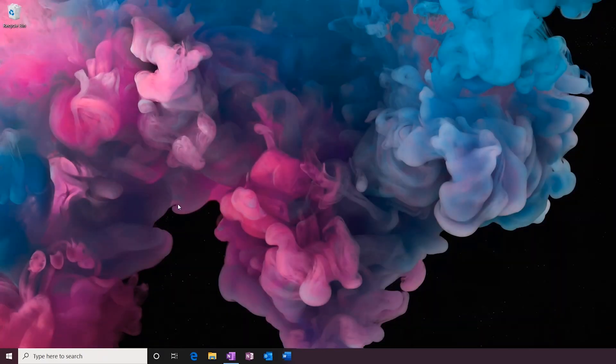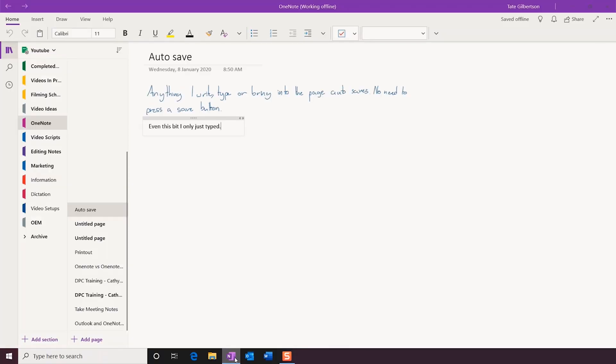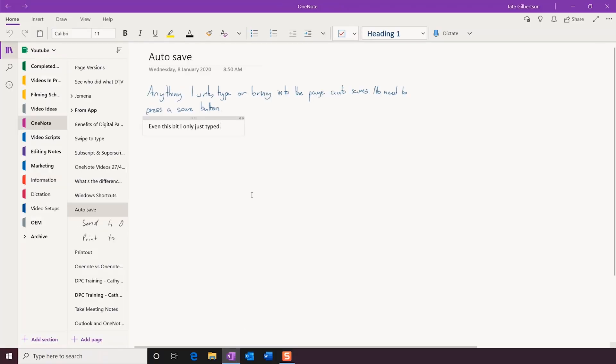That can be extremely painful, and I know I've certainly had plenty of experiences where I've forgotten to save my work and had to go back and recreate it all from scratch. In OneNote, we don't have to do that.